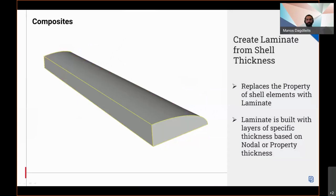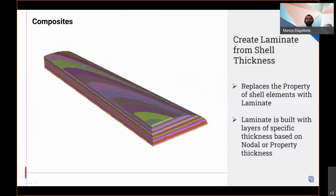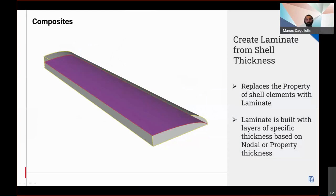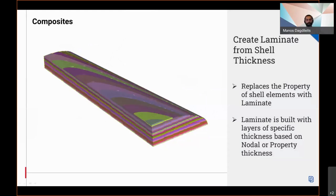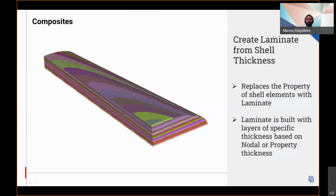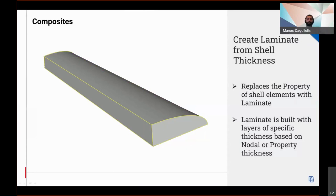a new function in the composite pre-plugin provides the capability of creating a laminate from shell thickness. The function replaces the property of shell elements based on node zone or property thickness with a laminate built by stacks of layers with specific thickness. For example, by having the middle surface extracted by a casting from a solid part, a laminate zone model can be created intuitively.